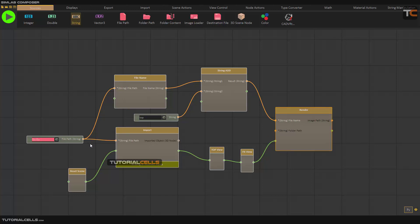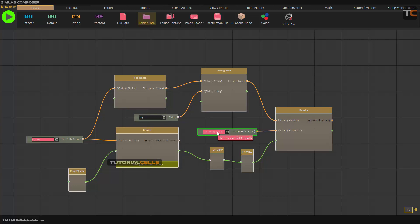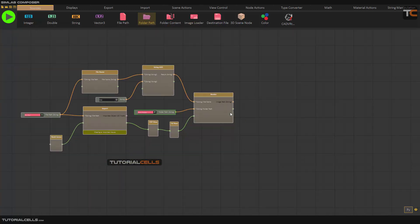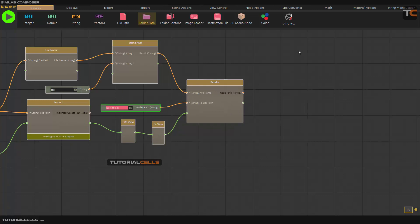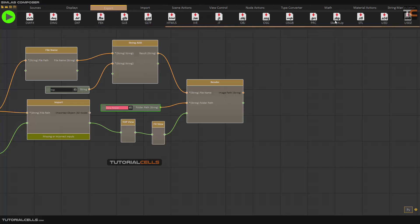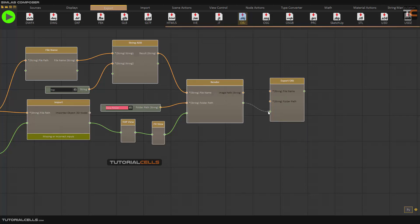For the folder path, assign a folder for the output. Connect it to the folder path input, then click to load and specify a folder where all renders and exports will go. As you can see, I addressed the Desktop as a new folder — all renders and anything else will go there. After the render, I also want to export — as you can see you can export to any format you want. I'll export the FBX as an OBJ. Connect this to that — it means: after render, do export.